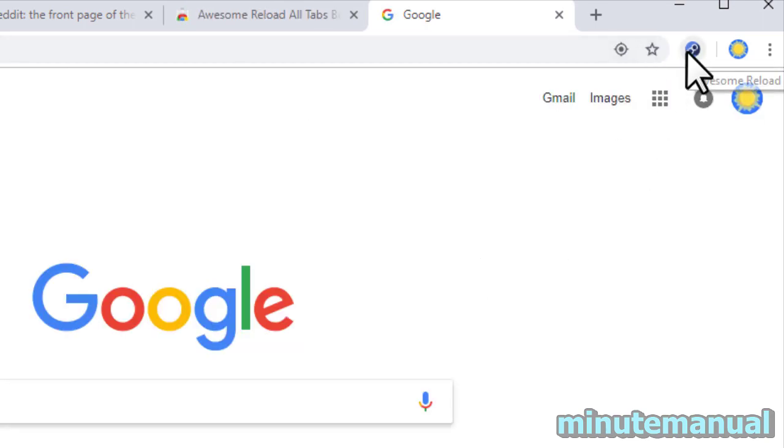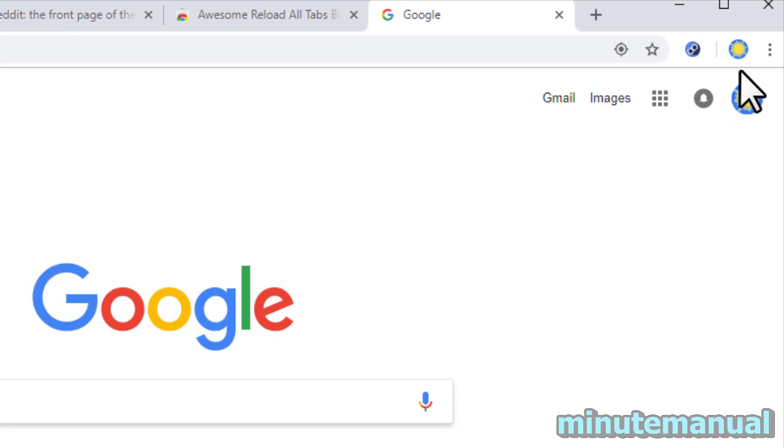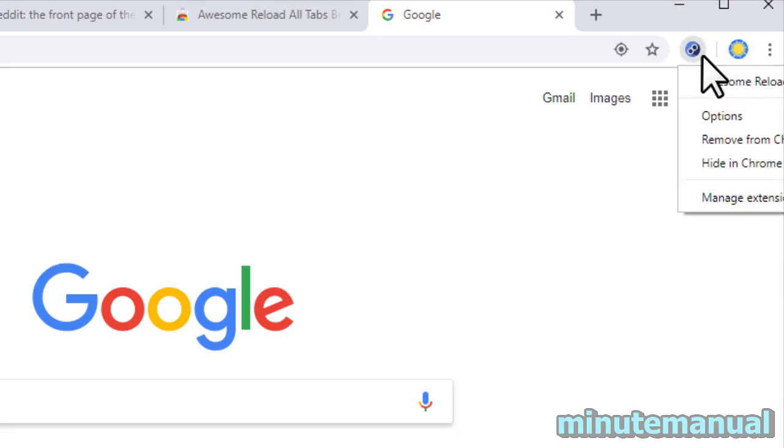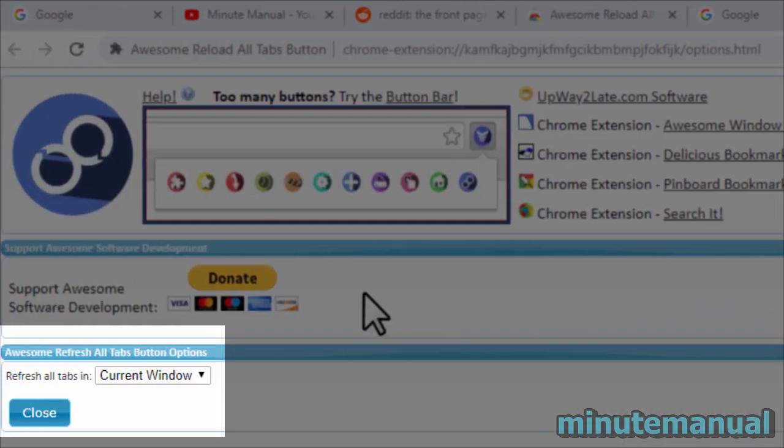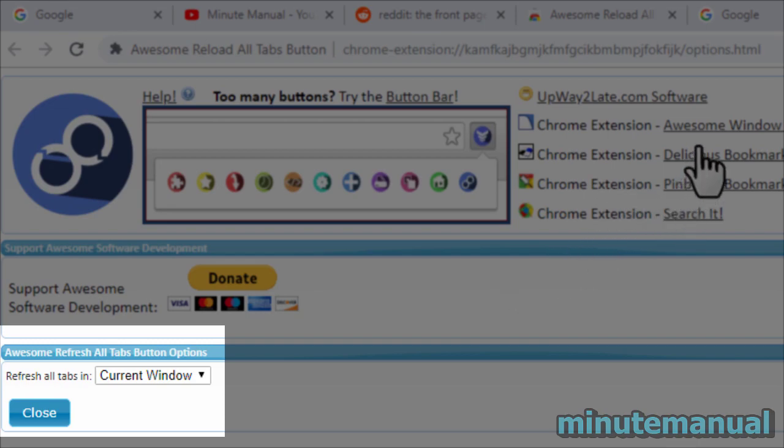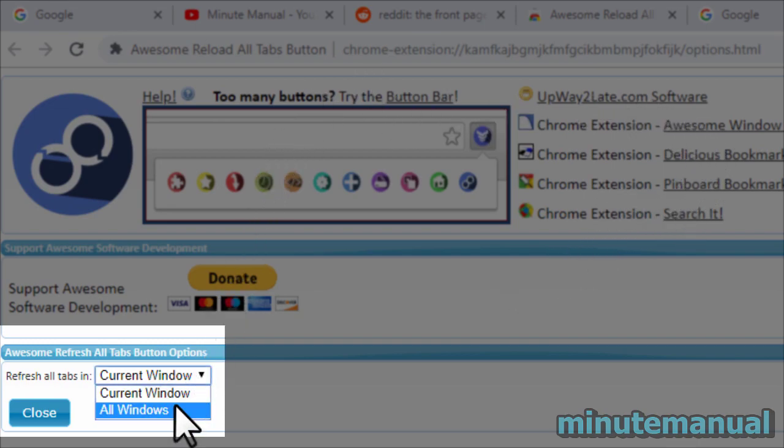It will reload all of the tabs. This is my recommended choice as you can also change the Awesome Reload tool to refresh either just one Google Chrome window or all of the windows that are open, so it has a bit more versatility.